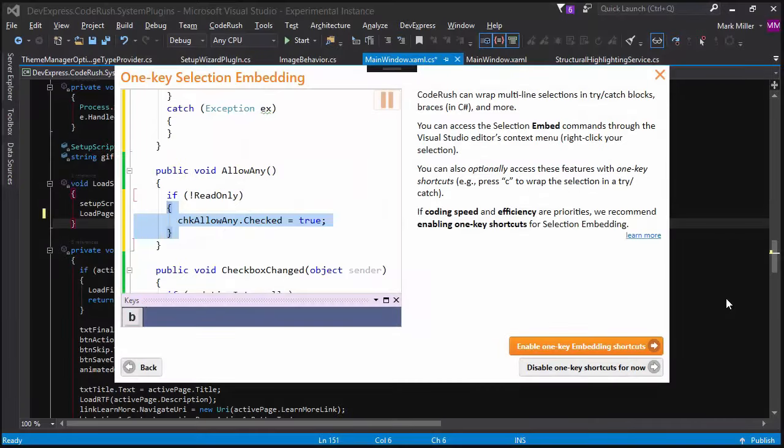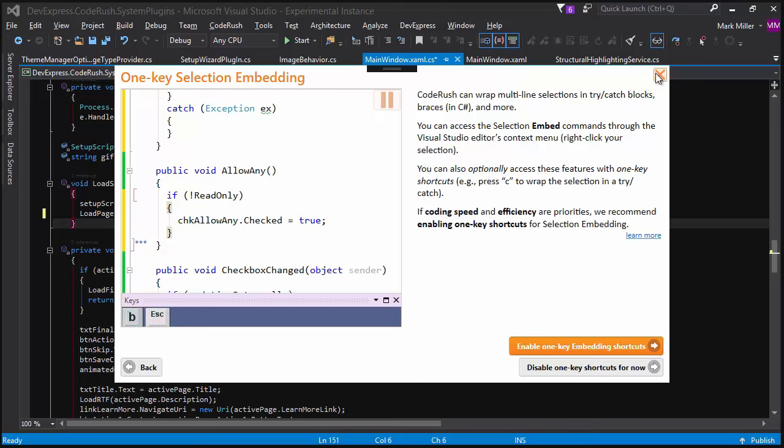So, Mark, what is One Key Selection Embedding? Well, first let's talk about Selection Embedding and then I'll explain what One Key Selection Embedding is.